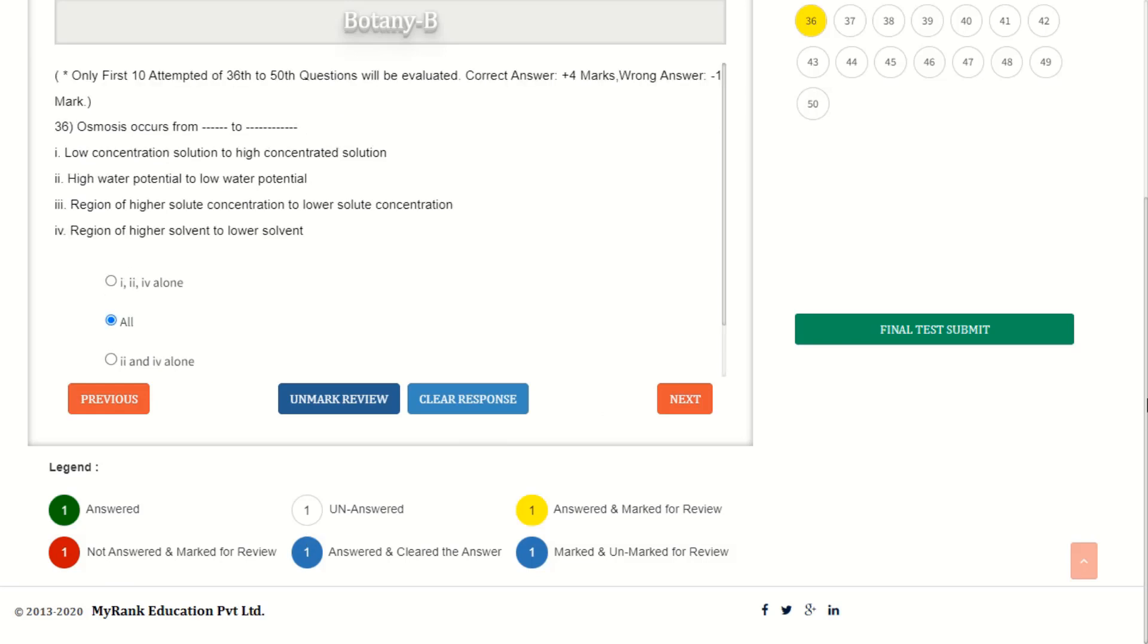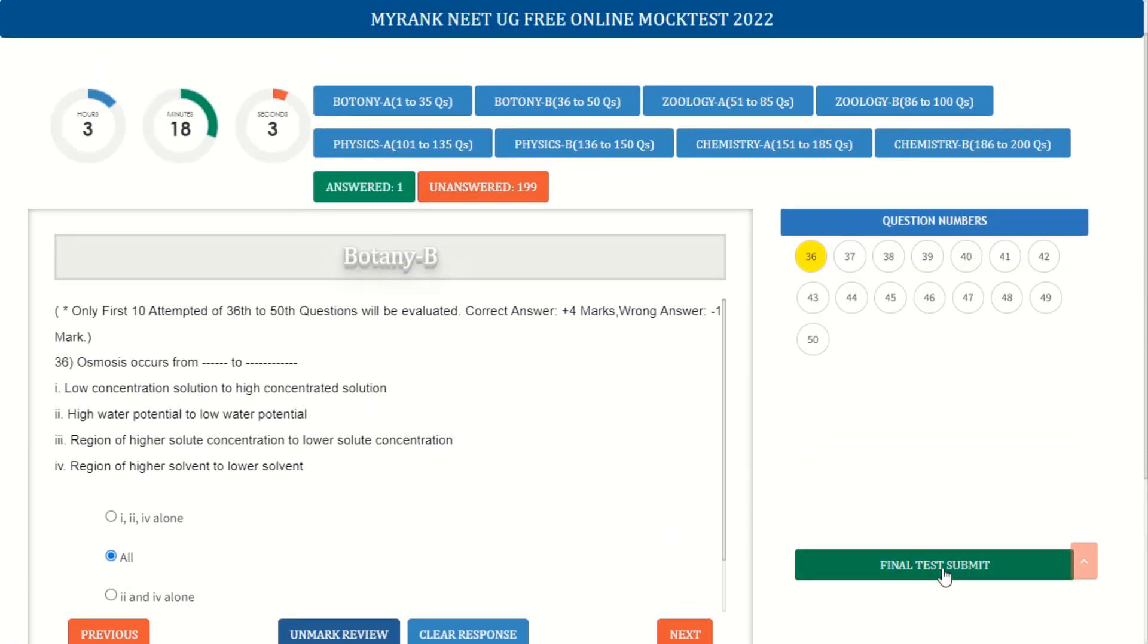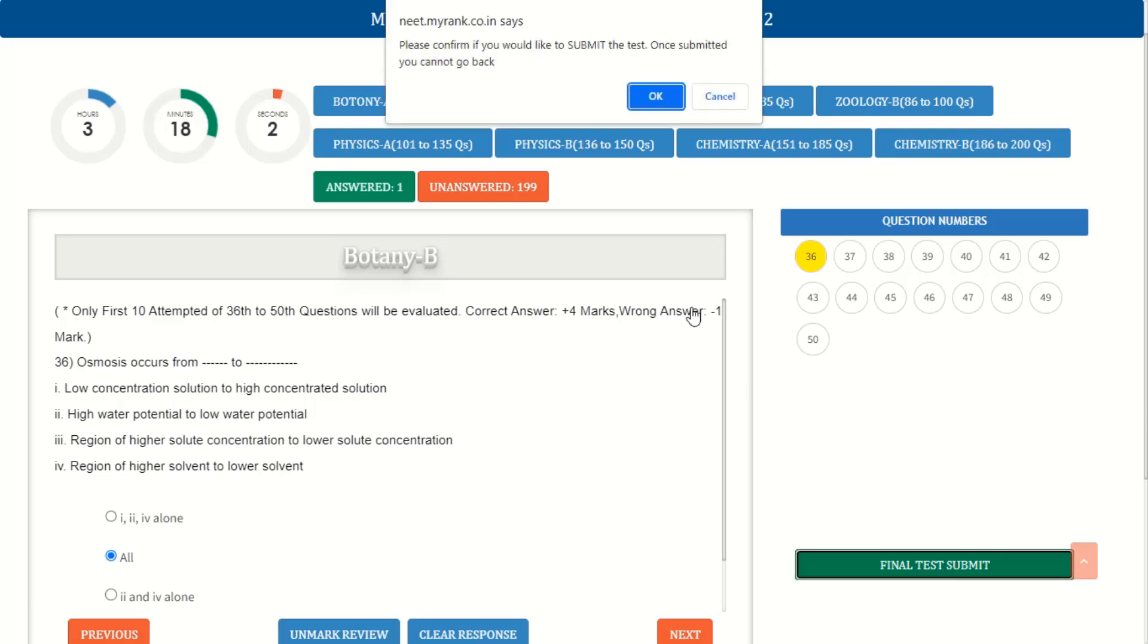Once you are done with your exam, please click onto the final test submit option. The confirmation box pops up and click on OK button if you are done with your test or click on cancel button if you are not ready.